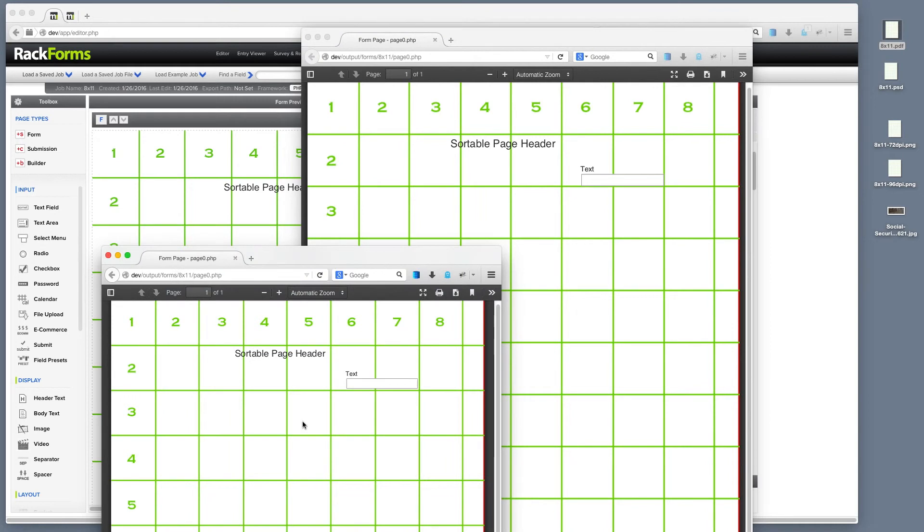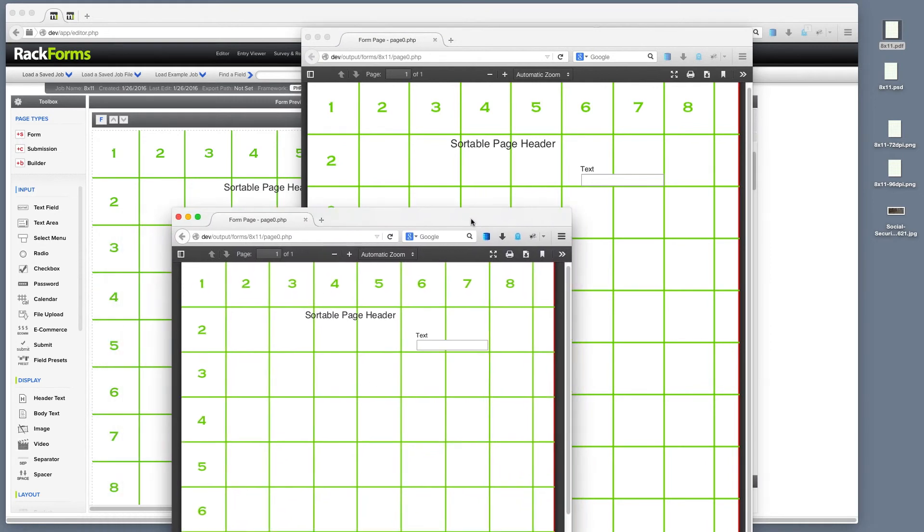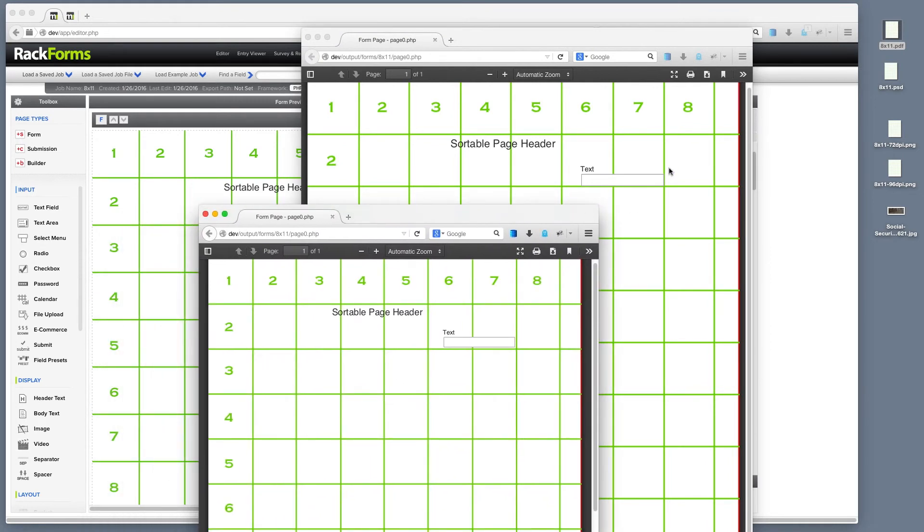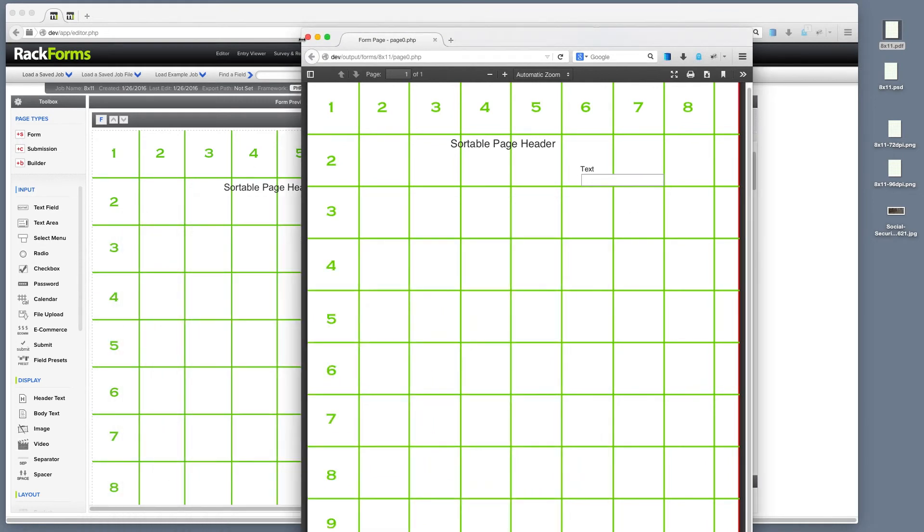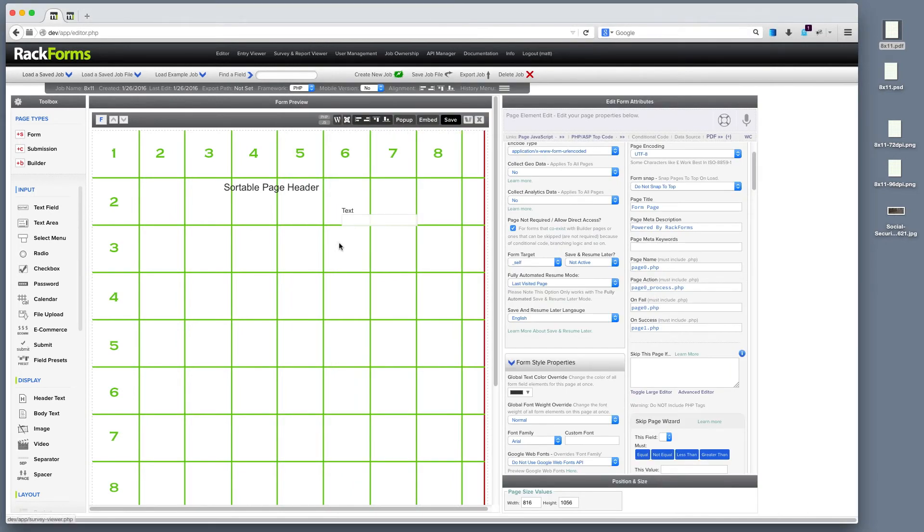these are things that we're improving with every release of RackForms so that things should hopefully match exactly where you would expect them to. But for right now, it's pretty close. Within three pixels is usually good enough for most things. But again, we will definitely improve that.